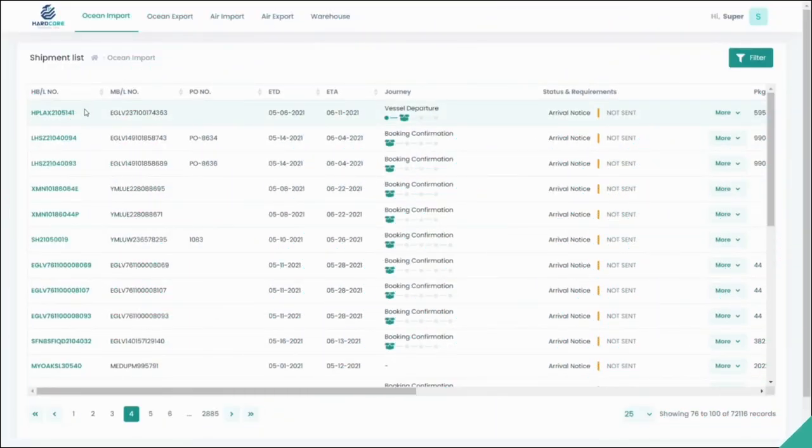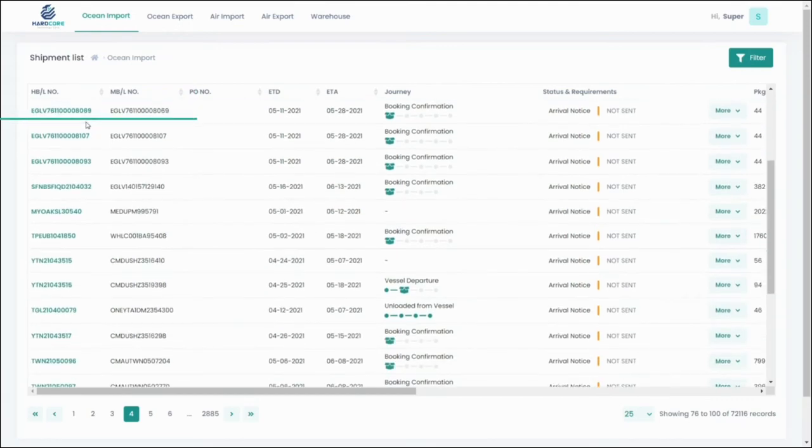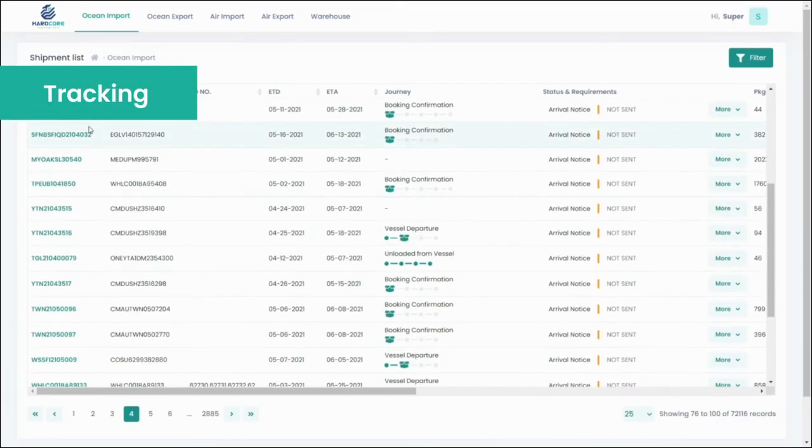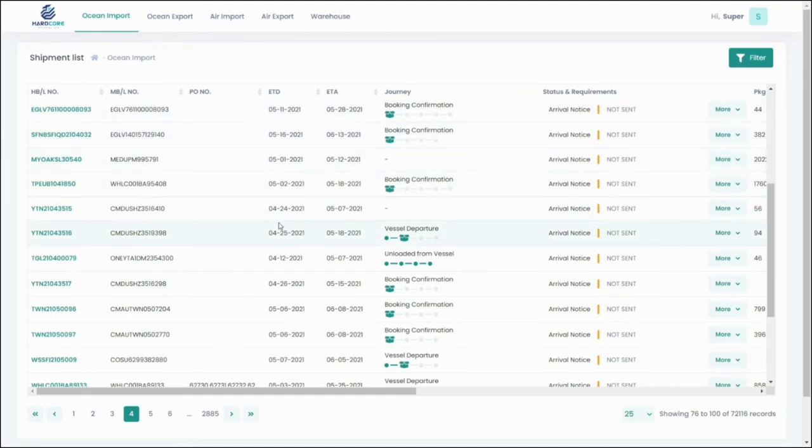A key highlight of GoFright's software is our tracking system that is supported by EDI integration of ocean, air, and rail terminals. What this means is that through GoFright's portal,